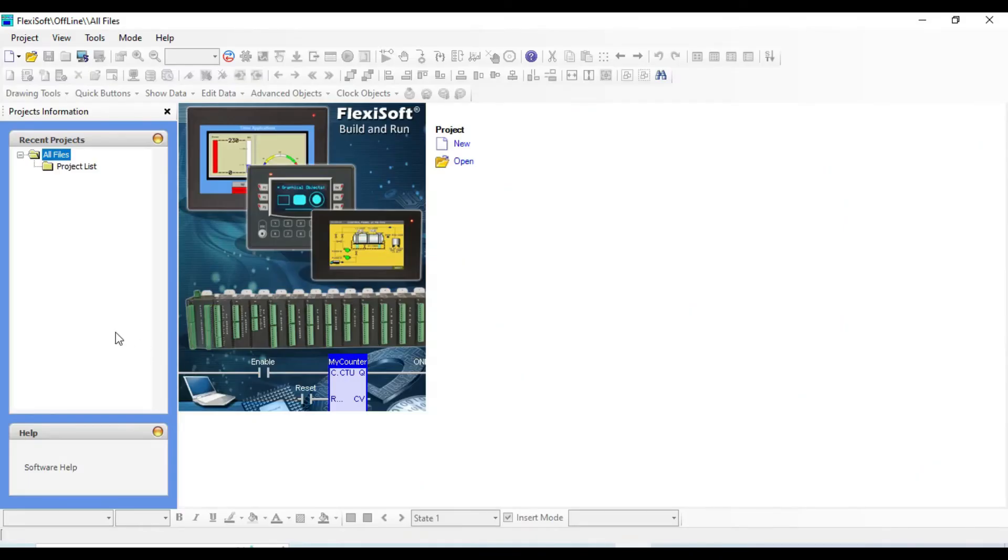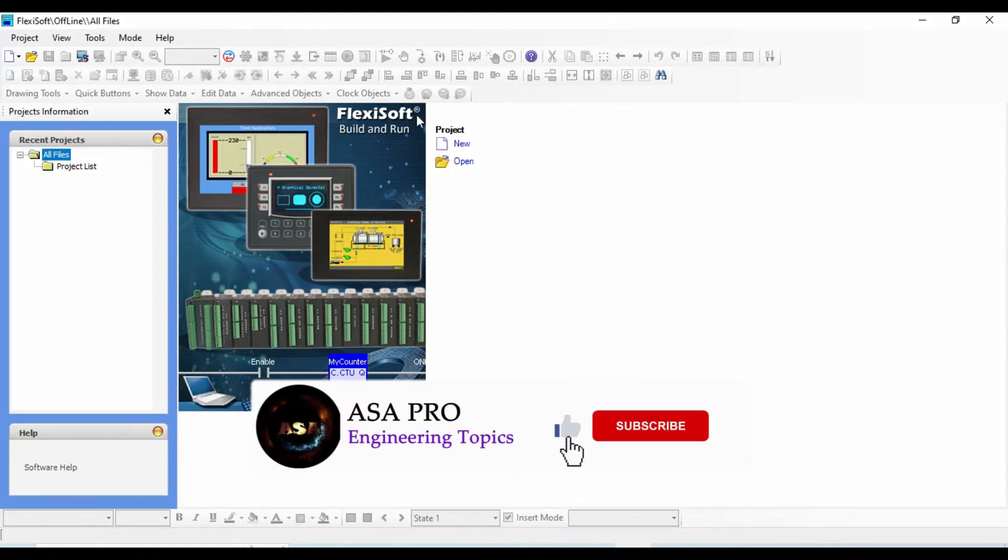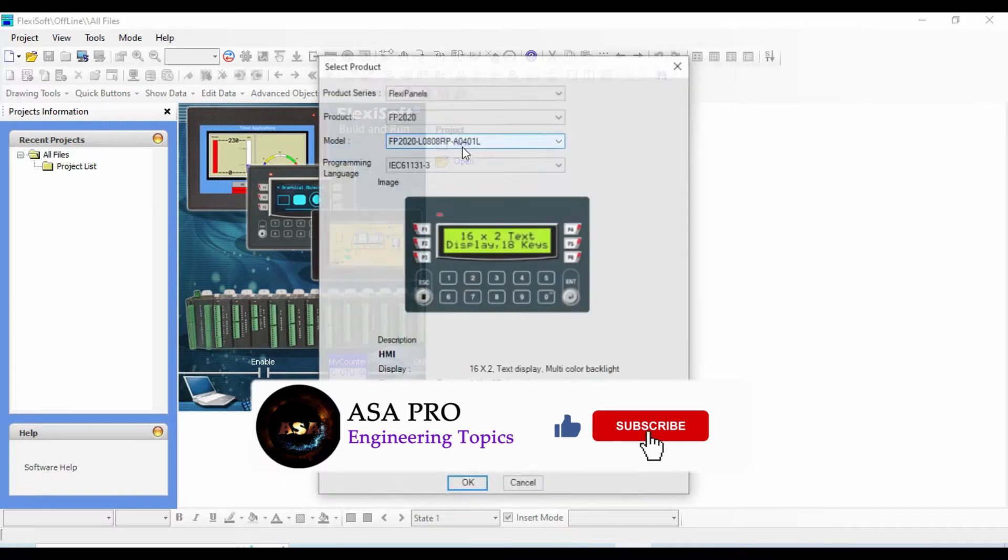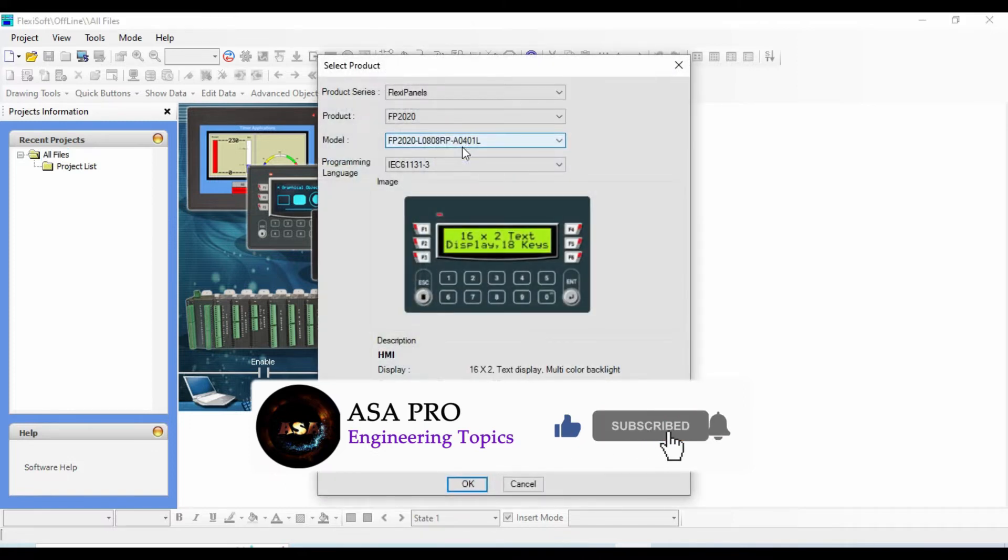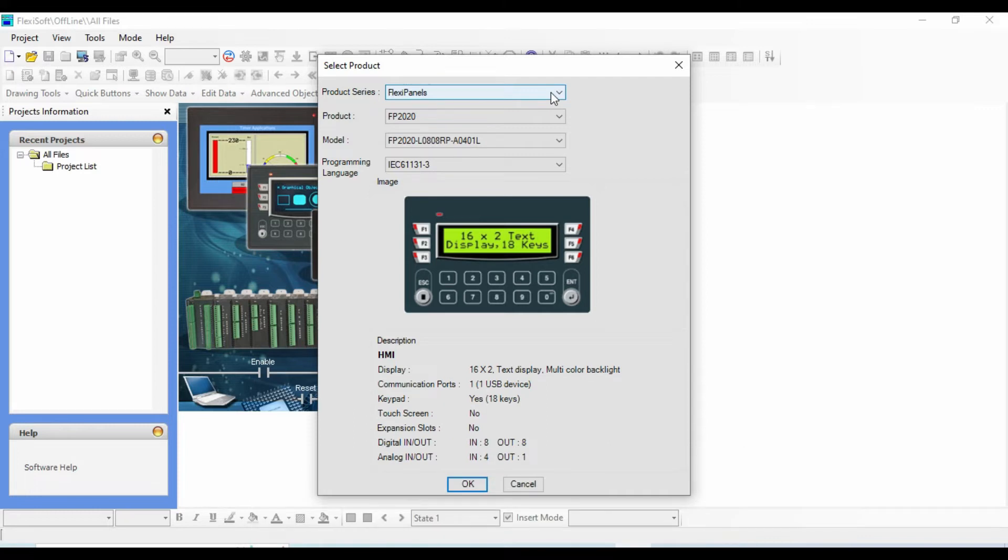Hello everyone, in this short video I'm going to show you how to create your first Reno project in FlexiSoft software. If you have the hardware, first you should check its data sheet and then select your model.